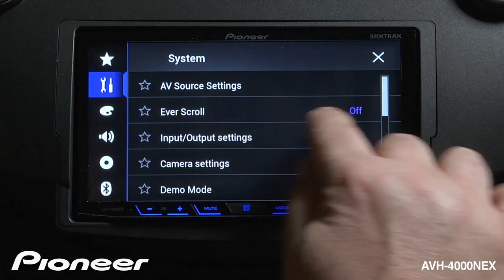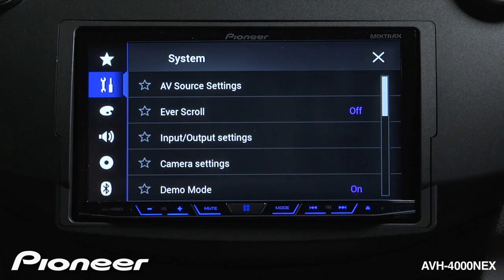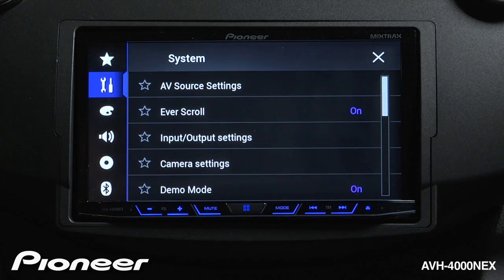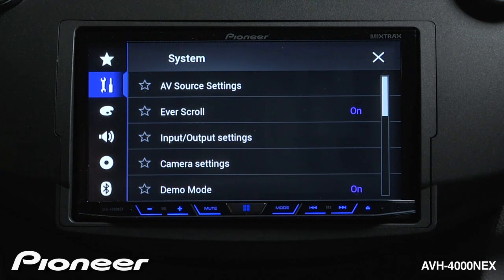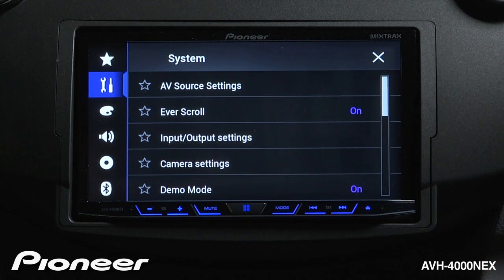Next up is our Everscroll settings. Right now that is switched off. If I switch Everscroll on, when I see text on the screen it will continuously move and scroll across the screen. You can choose to turn Everscroll on or off.